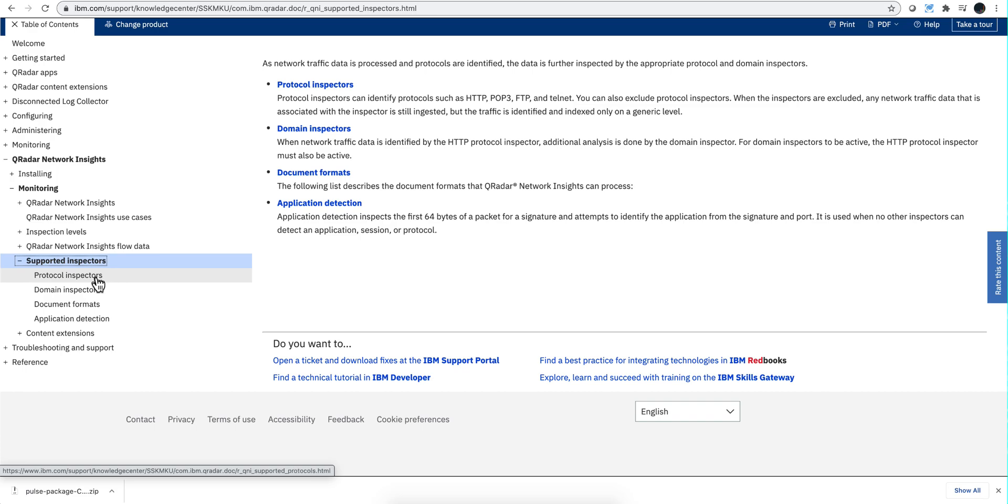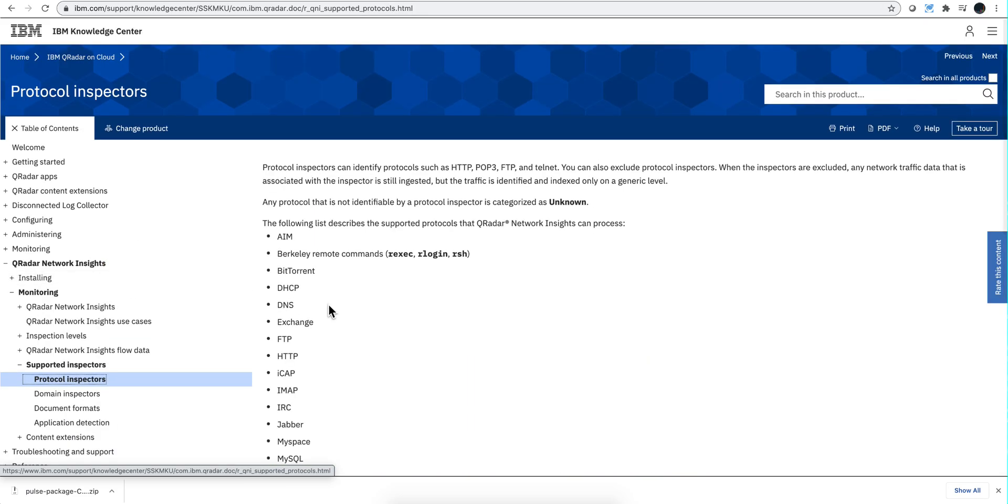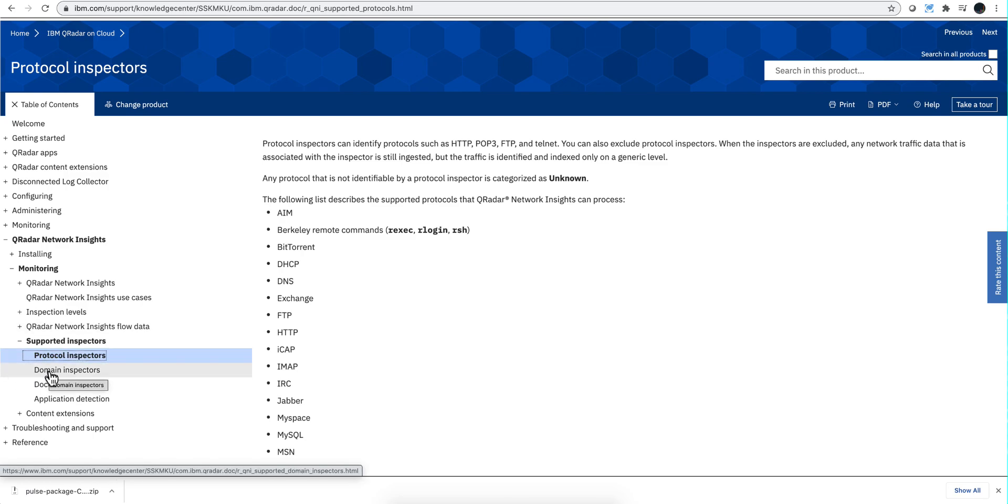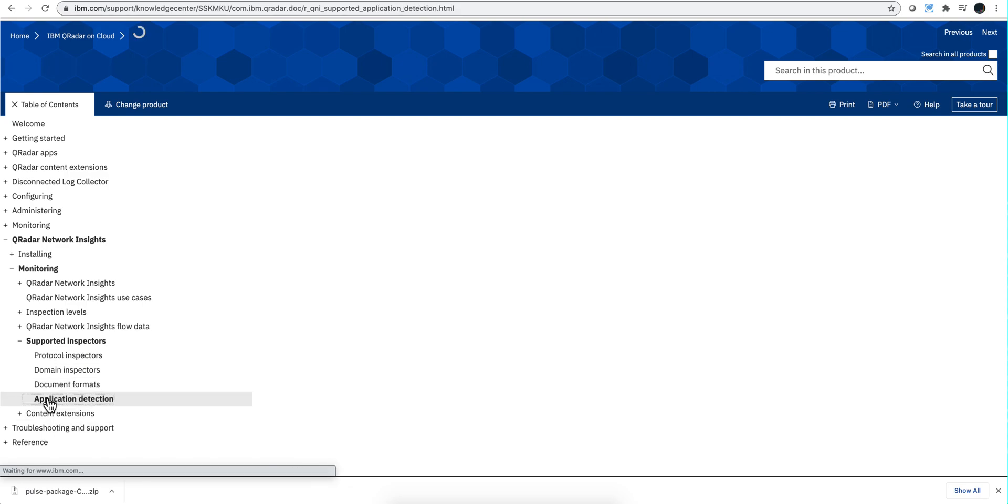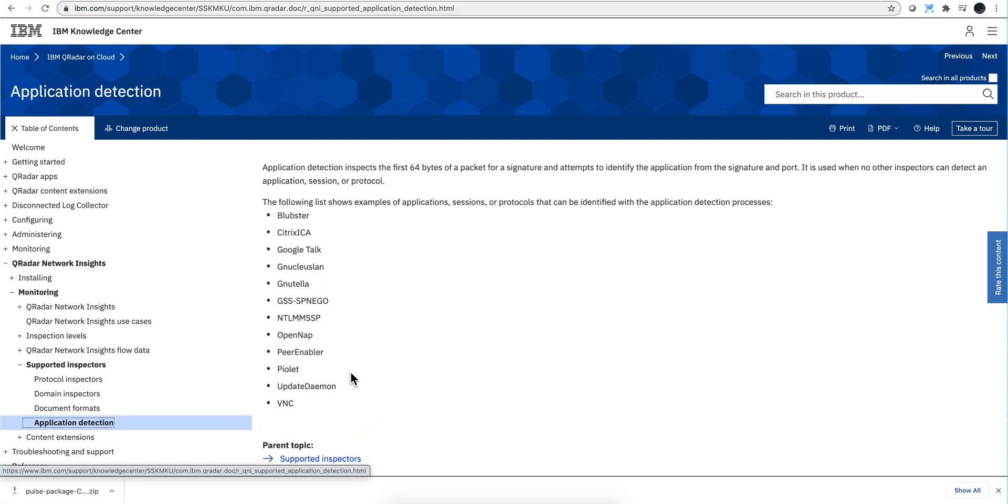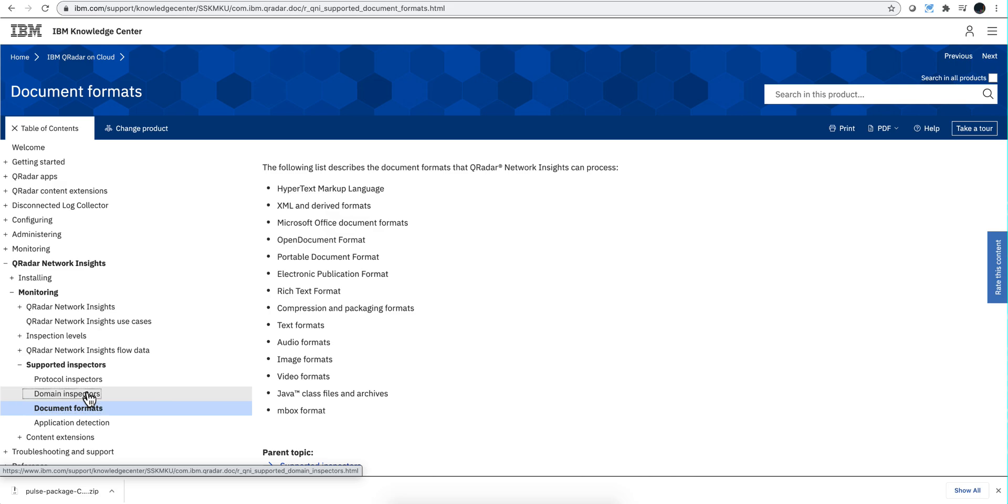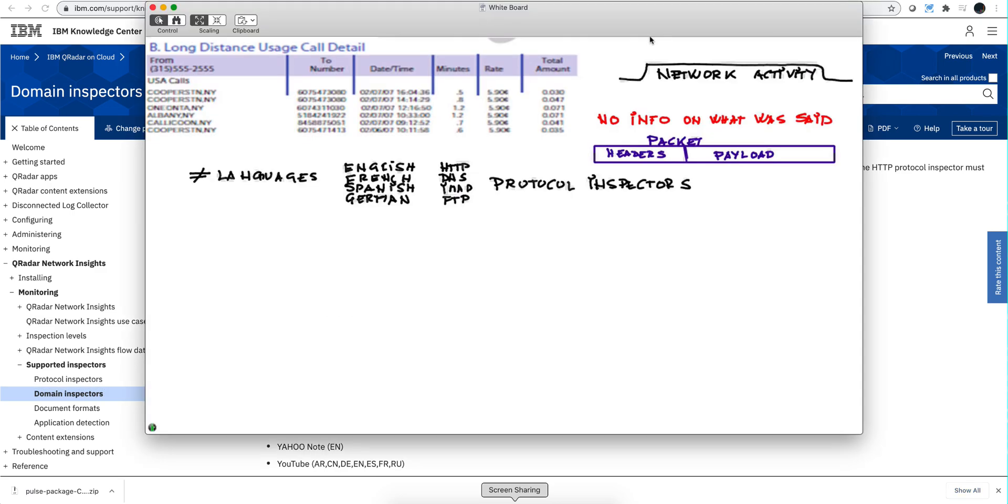So for example on the protocol inspectors, you get these type of things and there are more than just that. But you can also detect other things. Let me go here on application detection because I'm going to show you a concrete example of that. You can detect what type of applications are actually being used. Are you using Google Talk? The inspector can determine that. This is more important, another example I will show. Is this a PDF, a portable document format document, is this an XML, is this an Office document? All those details, and that can be very useful when you are performing investigation. There's also domain inspectors. Did you go to MySpace, did you go to Facebook and stuff like that? So you have the capability in QNI of detecting all those things.